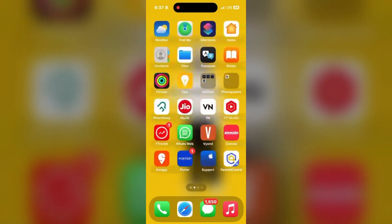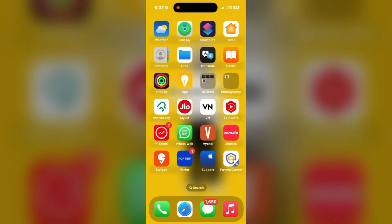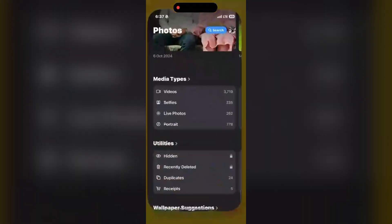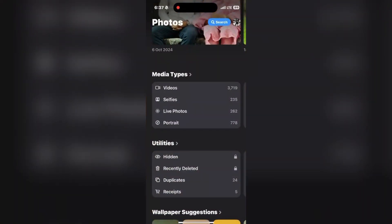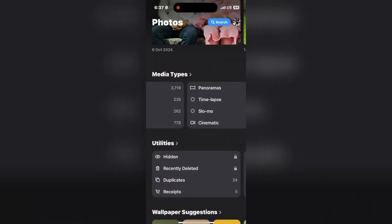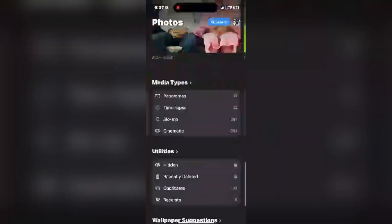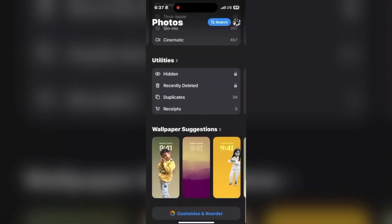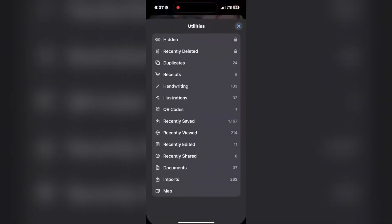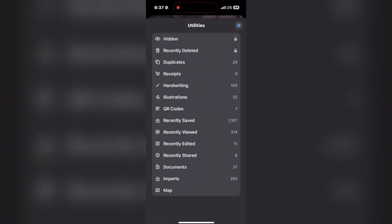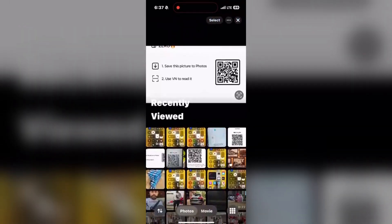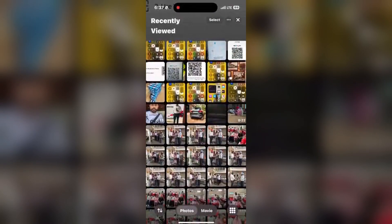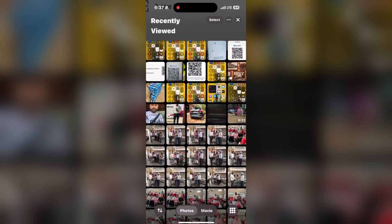For that, first let us open the photos library. And now by scrolling down from the main menu, simply scroll down and go to the utilities option. Here is recently viewed option.